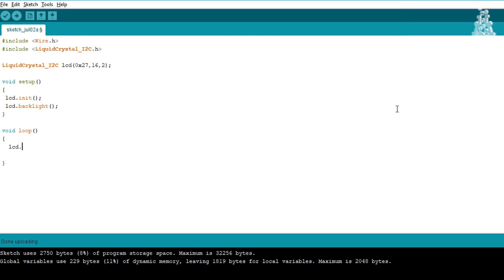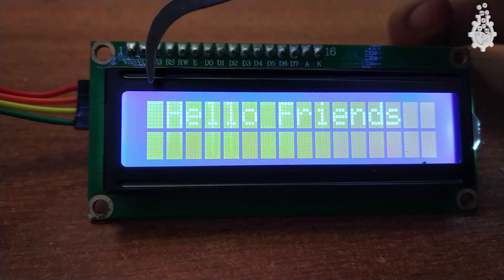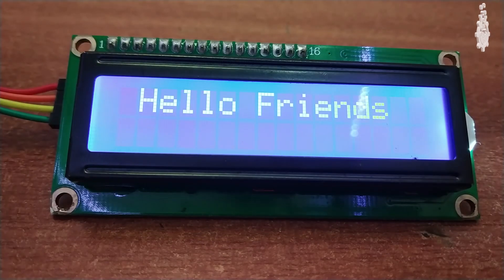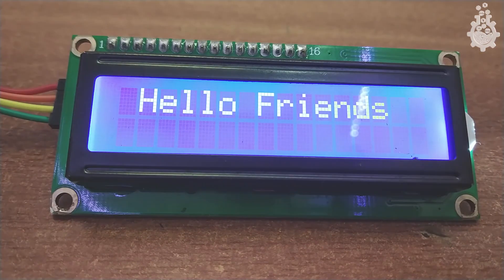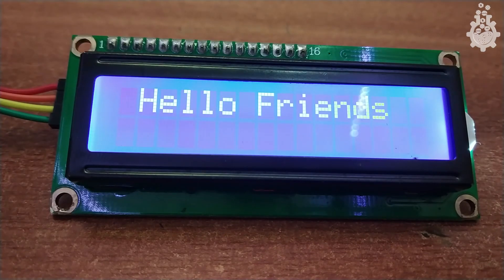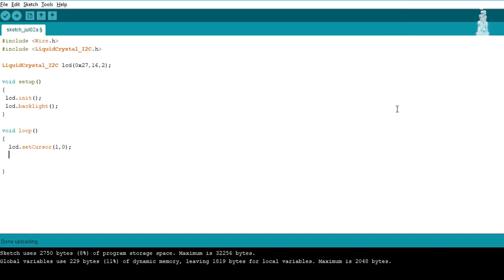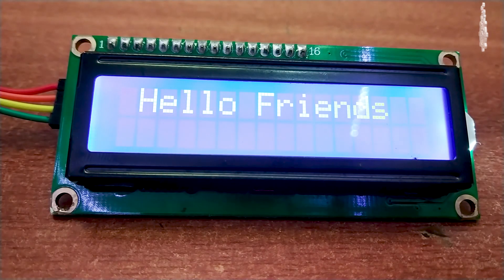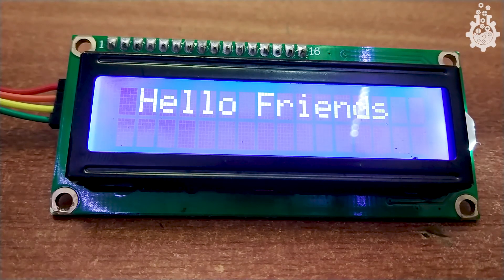Next, set the cursor using the syntax lcd.setCursor(column, row). We are using a 16x2 LCD, which means 16 columns and 2 rows. To print 'Hello Friends' on the first line, set the cursor to (0, 1) to start from the beginning of the second row, then type lcd.print("Hello Friends"). After uploading this code, the text 'Hello Friends' will appear on the LCD at the desired cursor location.